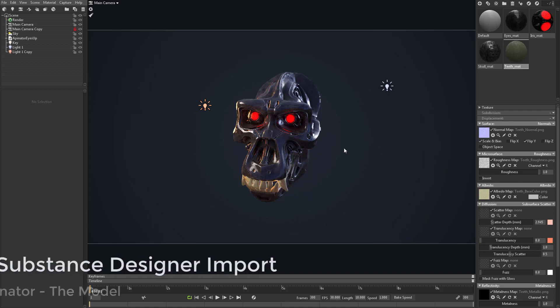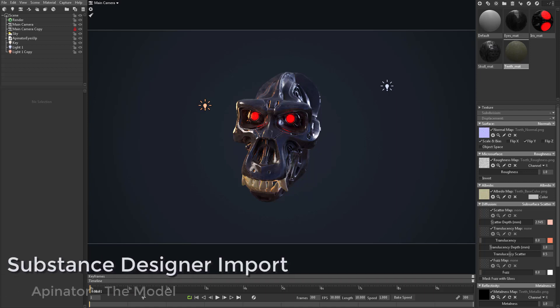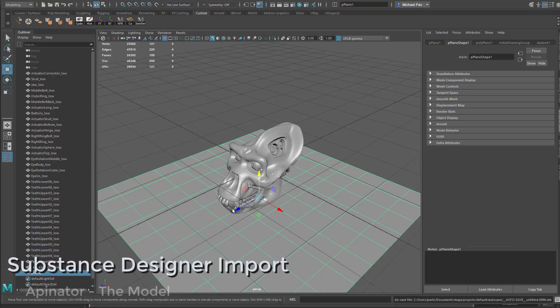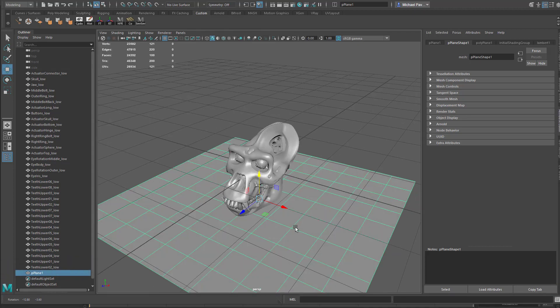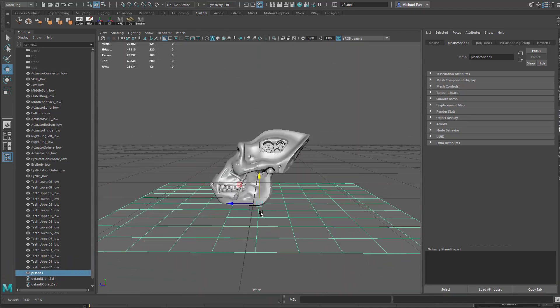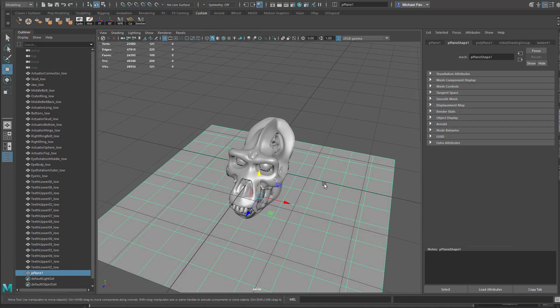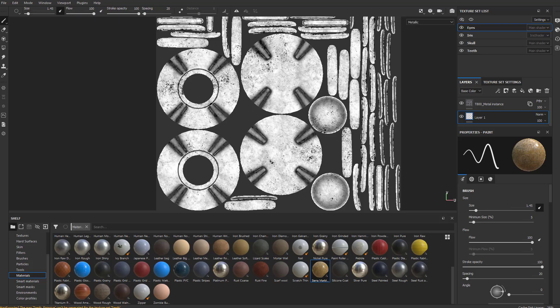Now, if you didn't necessarily want a shadow catcher, you wanted an actual plane, what you could do is just make a plane. You can always scale it up later, but we can go ahead and have a plane in here and go to file export as an FBX.